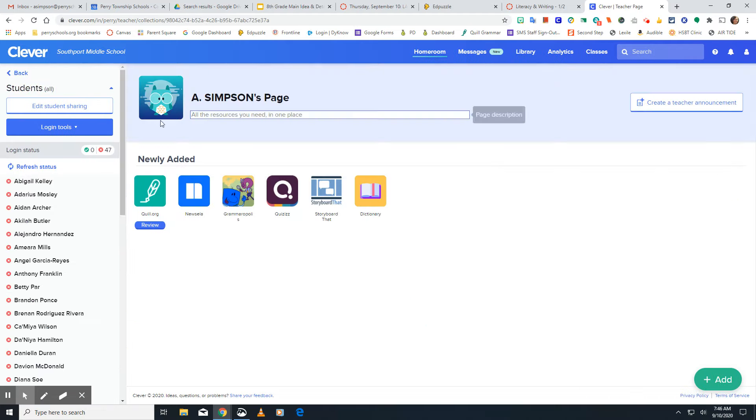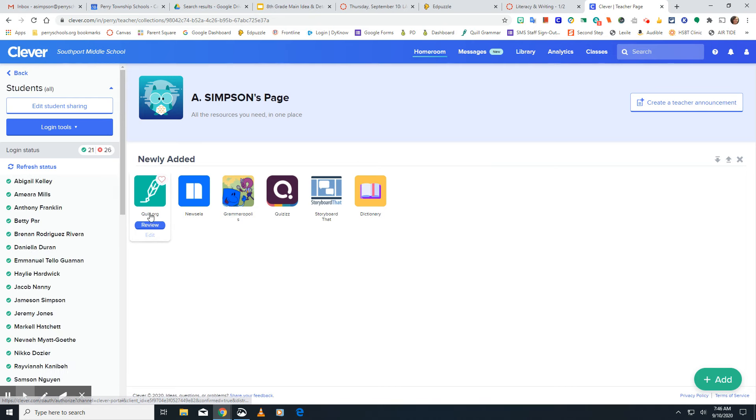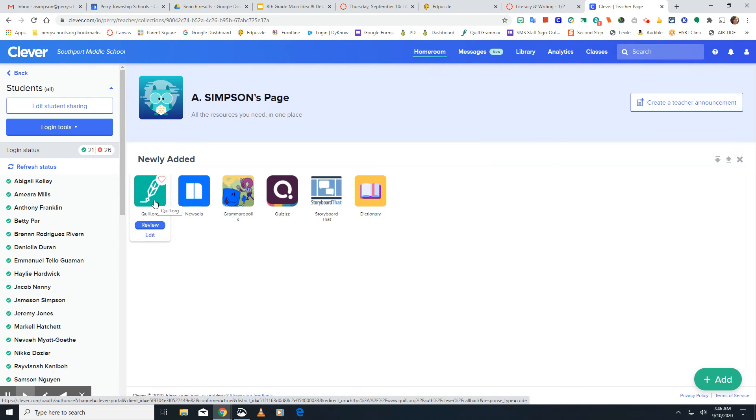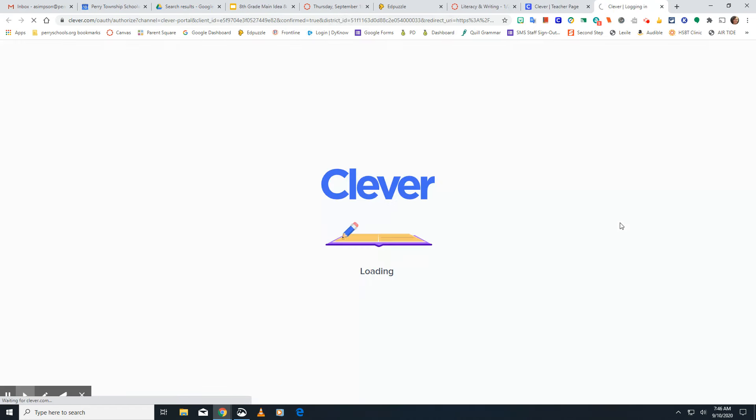In there, it has some apps that I shared with you. Quill is this green one that looks like a feather. If you click on it, yours will look different than mine.